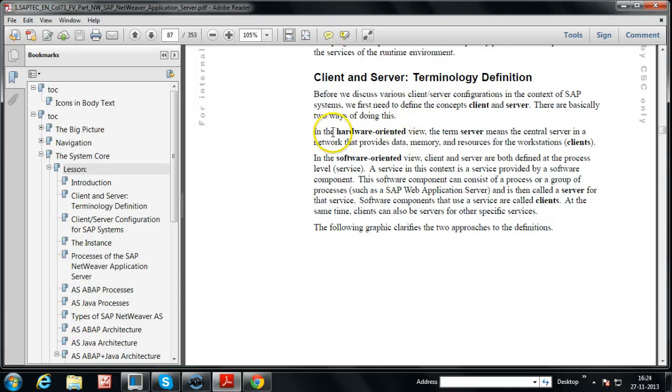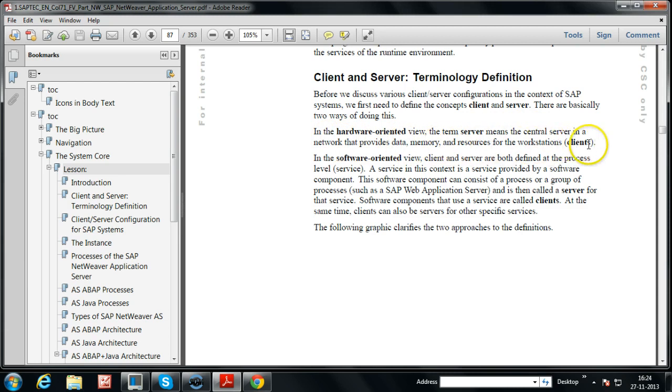In the hardware-oriented view, the term server means the central server in a network that provides data, memory, and resources for the workstation clients.